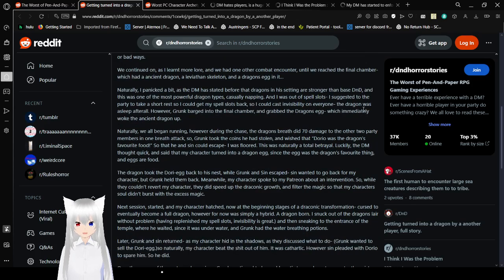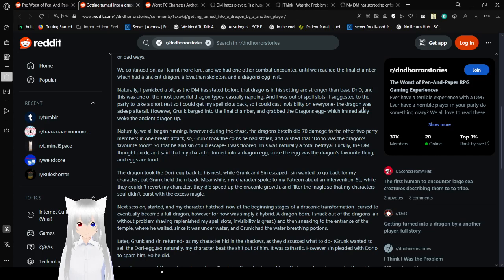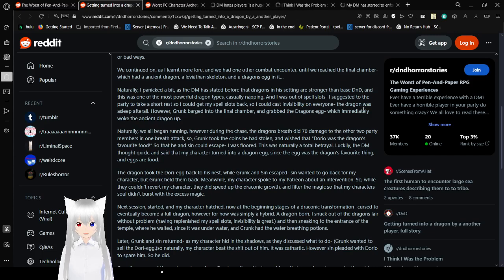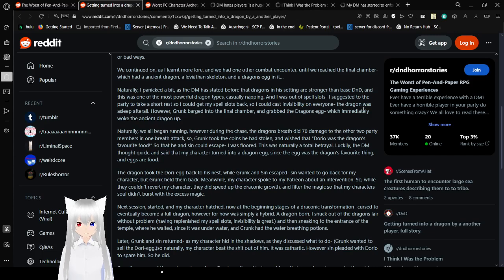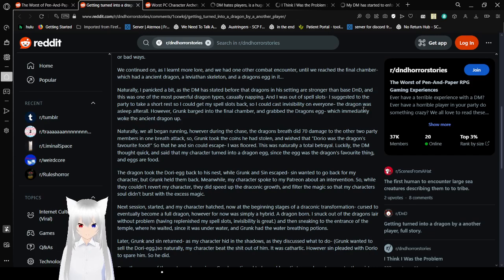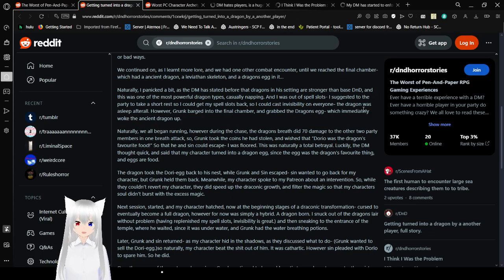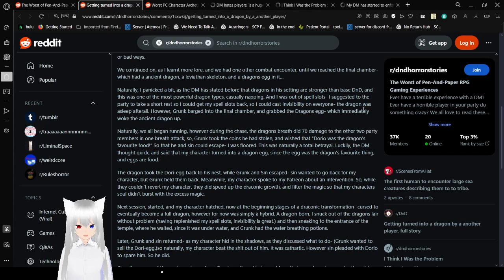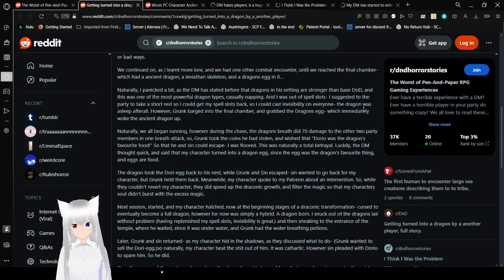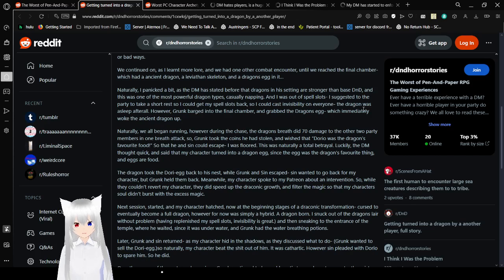We continued on until we reached the final chamber, which had an ancient dragon, a leviathan skeleton, and a dragon's egg in it. Naturally, I panicked a bit as the DMs had said before that dragons in his setting are stronger than base D&D, and this was one of the most powerful dragon types, casually napping, and I was out of spell slots. I suggested to the party to take a short rest so I could get my spell slots back so I could cast invisibility on everyone. The dragon was asleep after all. However, Grunk barged into the final chamber and grabbed the dragon's egg, which immediately woke the ancient dragon up.